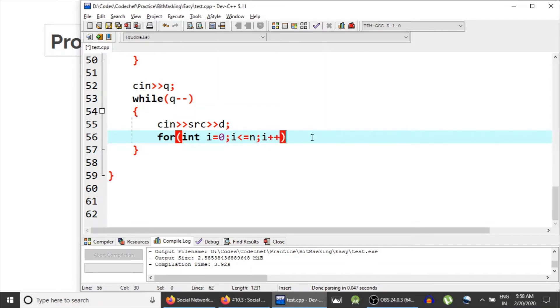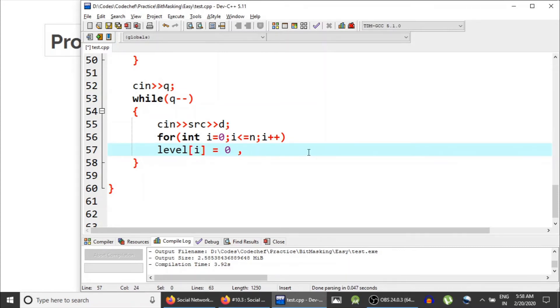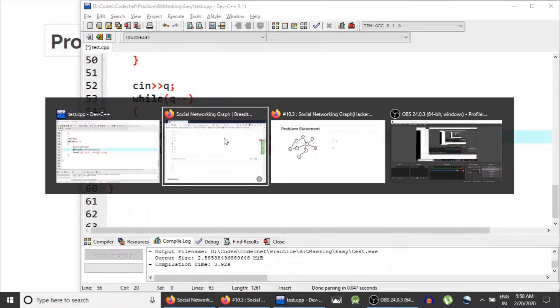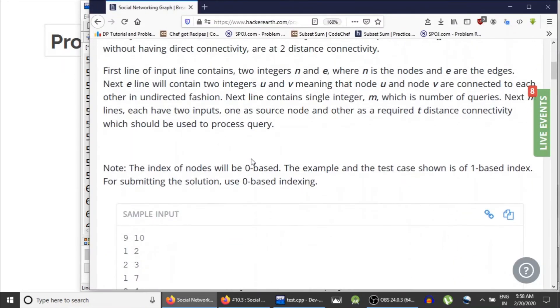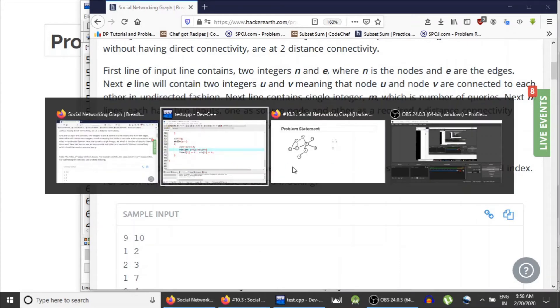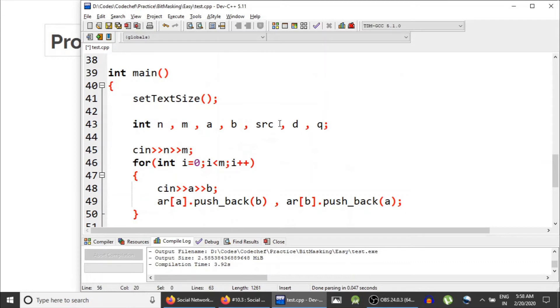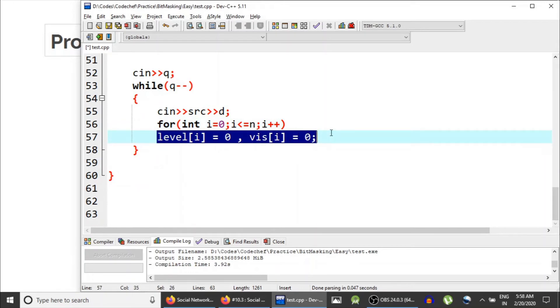So the level array, since it contains the number of nodes at distance i from the source node, in each test case it is important for us to clear this level array before making BFS call. So level of i at level contains zero elements, basically we are clearing everything. And visited of i is 0 as well. I'm taking from zero because in the input it is specified that the nodes are given in zero-based index system.